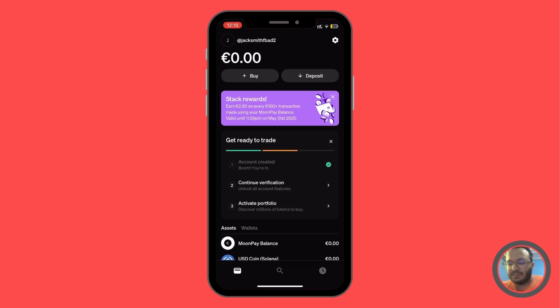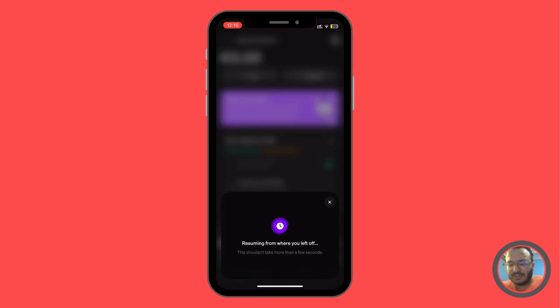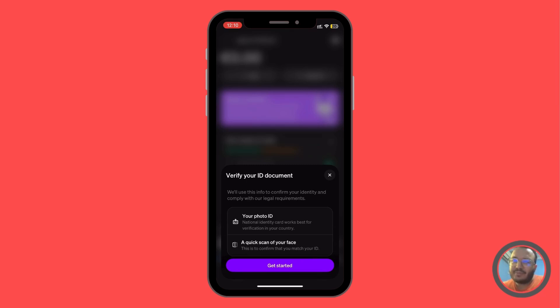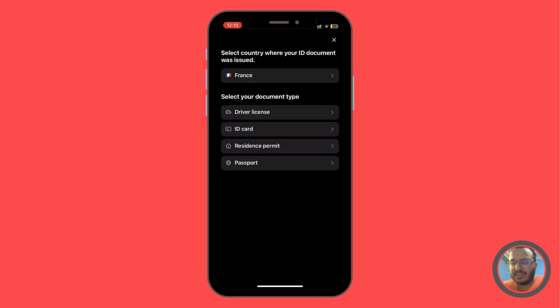We're going to click on it and then we're going to start by adding a photo for our ID and also a quick scan for our face. So we can go ahead and click on get started just like that. And it's going to open up the camera.